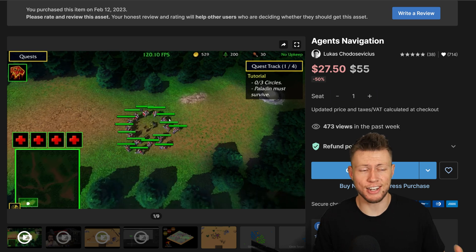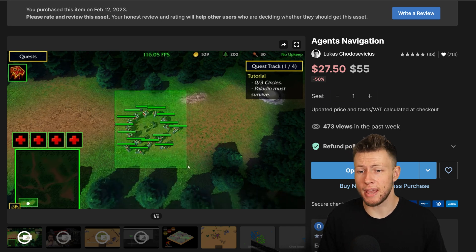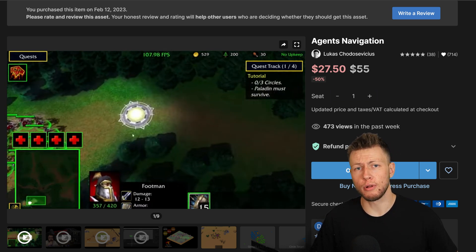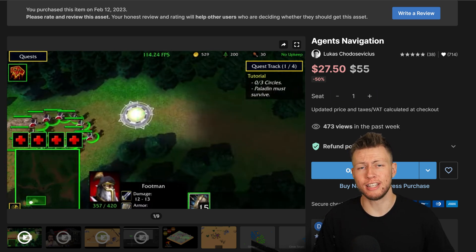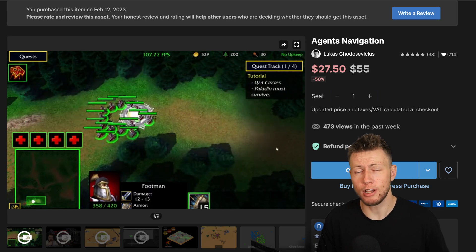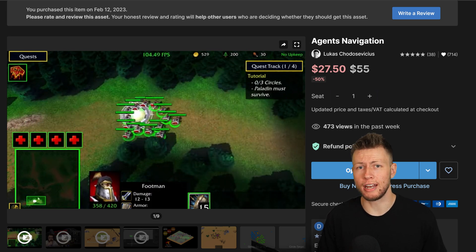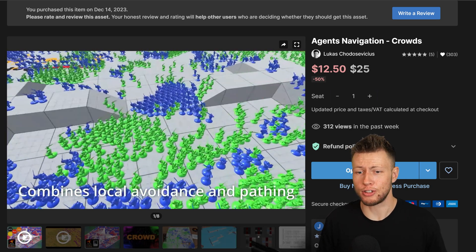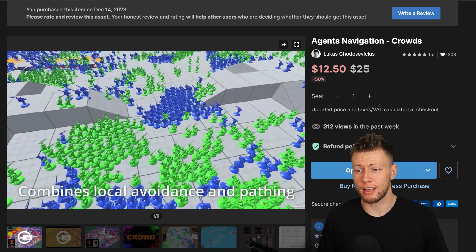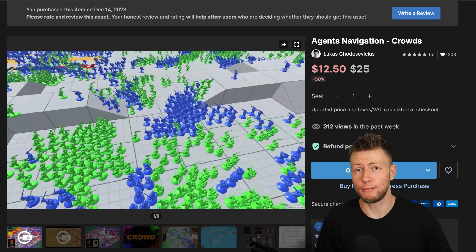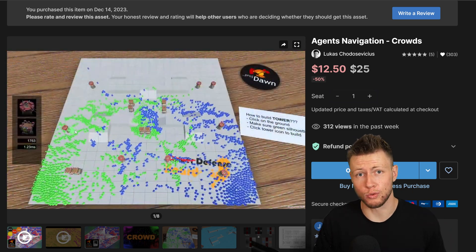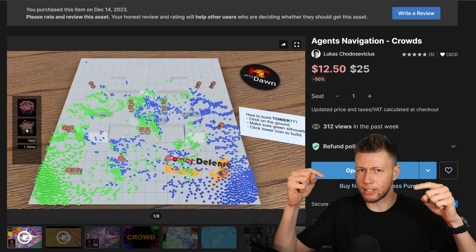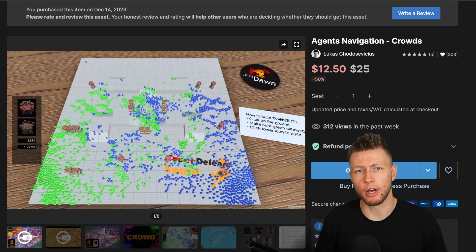Both of these asset packs — the Agents Navigation base as well as the Crowds expansion — are both available as part of Unity's Black Friday and Cyber Week sale, which is going on right now. There are over 650 other assets that are also part of the sale, all available at 50% off or more. You can go check those out using the links in the description below.